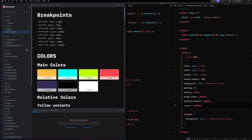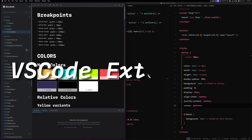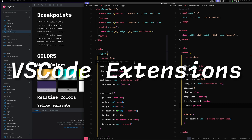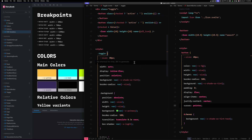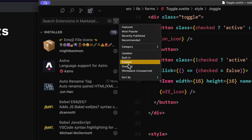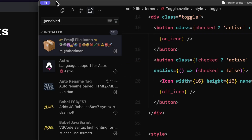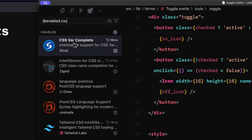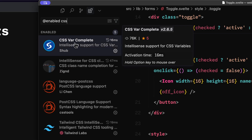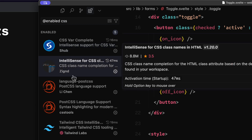Let's get into the first one, which is going to be our VS Code setup. For VS Code we're actually using a CSS extension for autocomplete. If we filter for enabled and look at CSS, you'll see that we have a couple of things, one of which is going to be IntelliSense for CSS class names.